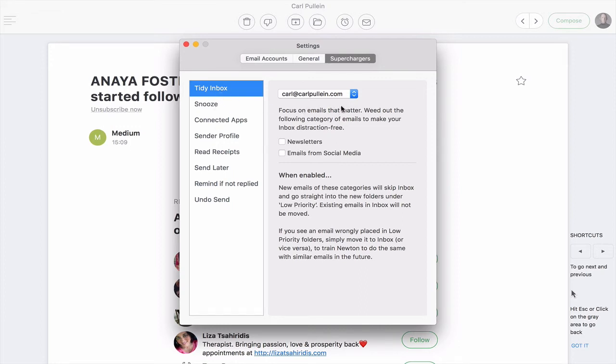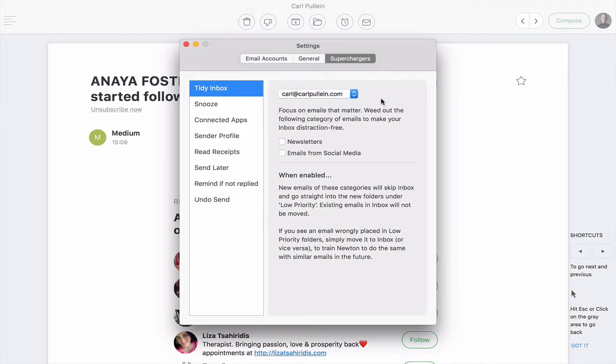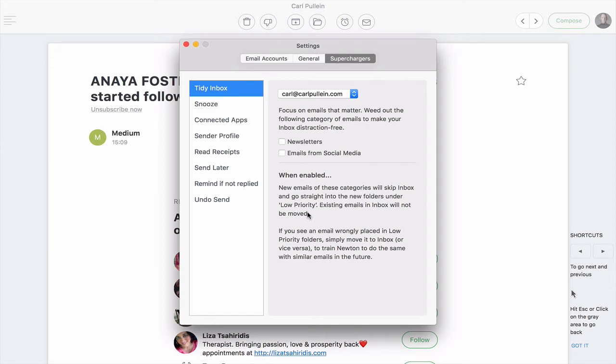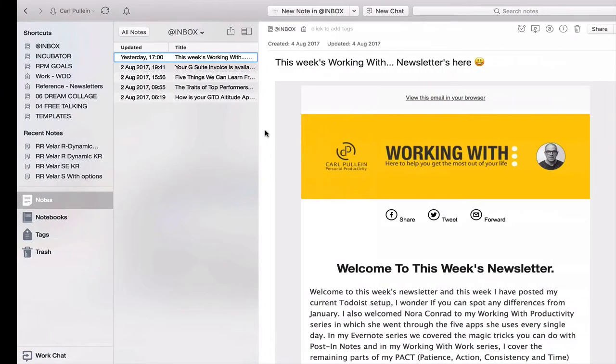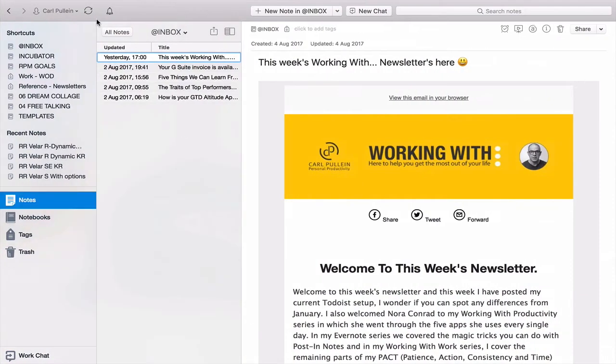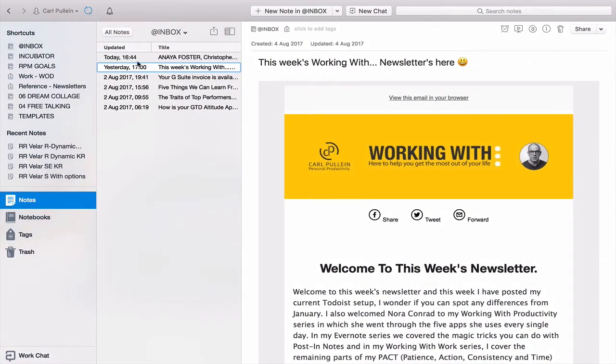For those of you who like to keep things separate from your newsletters and social media updates separate from your main inbox, if you go over to the superchargers which is in the settings here, you have a number of options that you can set up and this new feature is called tidy inbox. You can set it up for whichever email address you have. You can actually choose whether you want just the newsletters or you want both newsletters and emails and what basically happens is they will go straight into a special inbox that is created when you click on this. Now I like all my emails to come into one single place just like I like all my regular stuff to go into my Evernote's inbox.